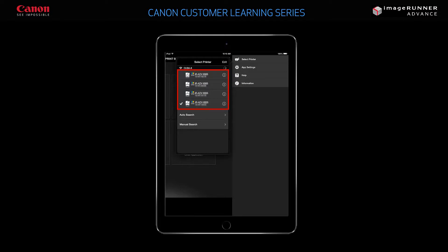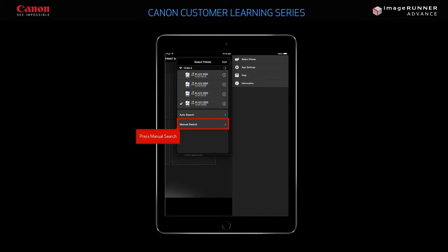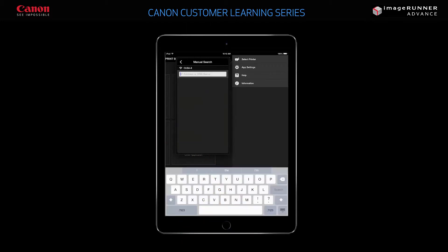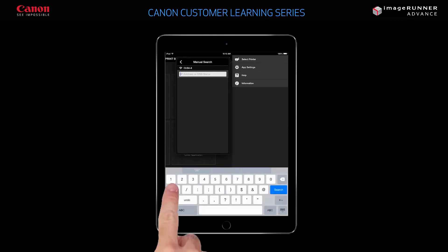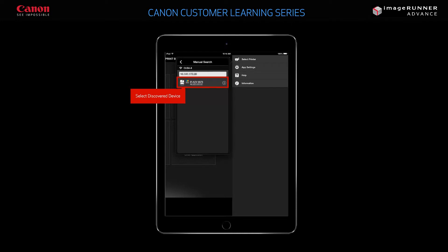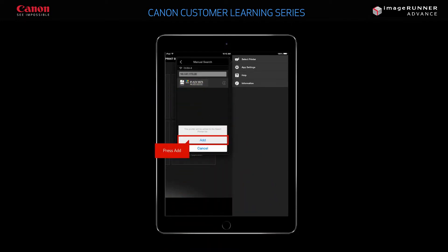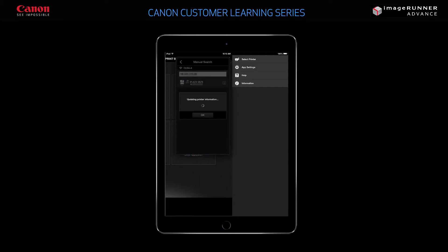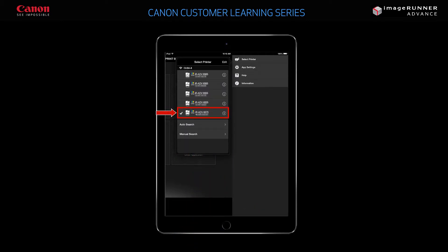A list of available printers on the network displays. You can use AutoSearch to automatically discover printers on your network, or you can manually add a printer to the list of available printers. In this example, you will add the printer manually. Press Manual Search and enter the IP address of the device you want to add. Press Search to search for the device with the IP address you just entered, and select the discovered device. Press Add to confirm your selection. The device you just added is now displayed in the list of printers.